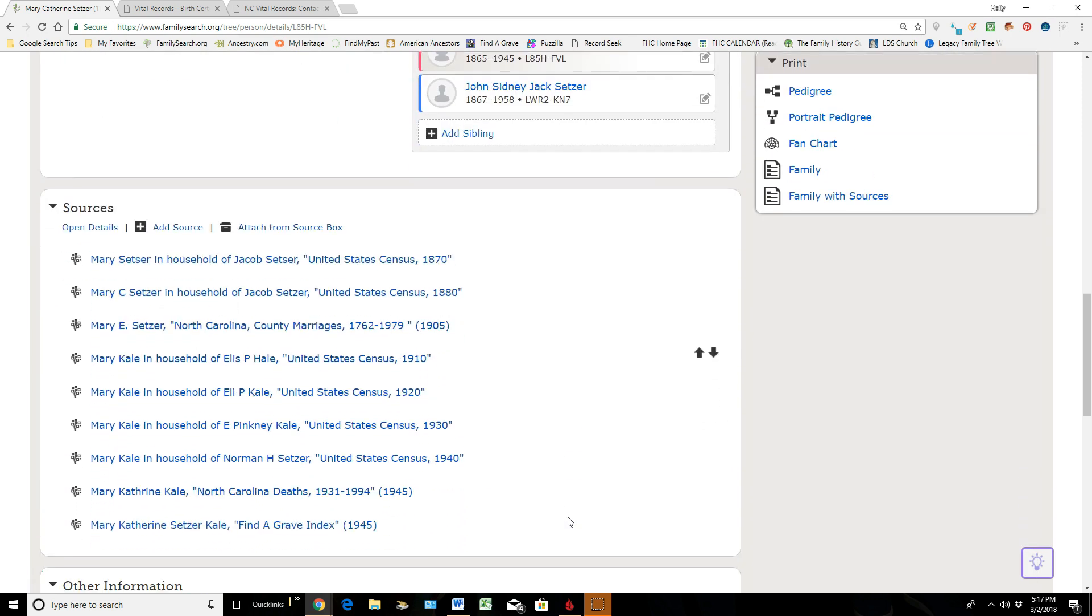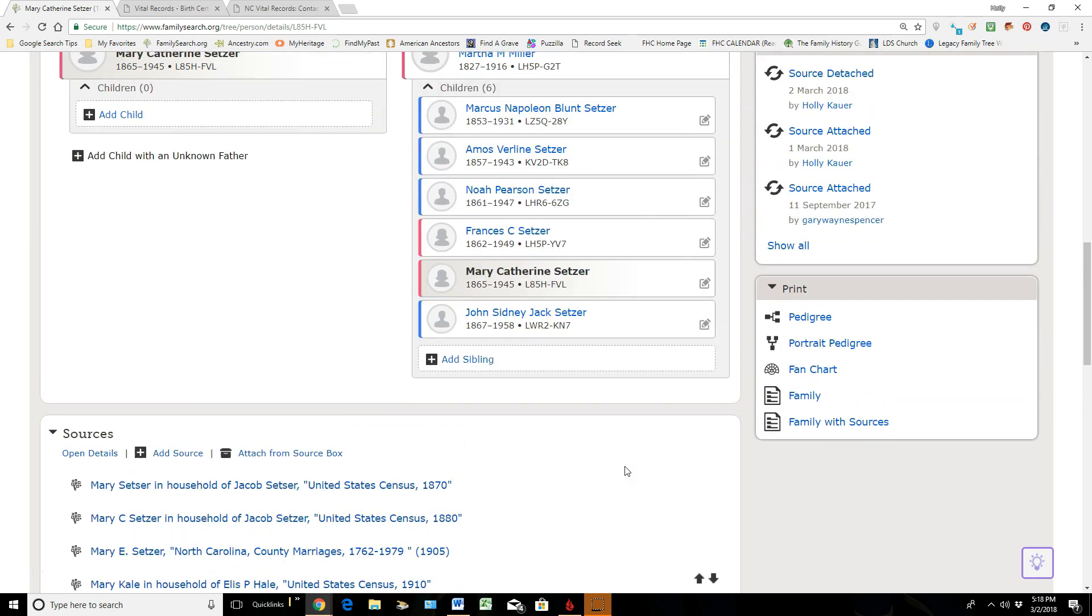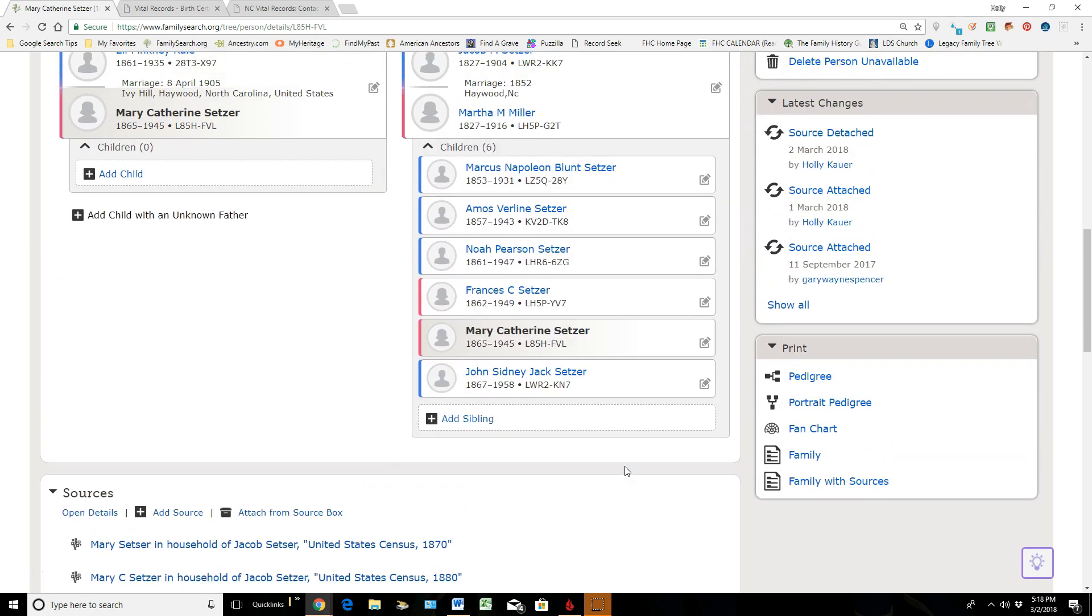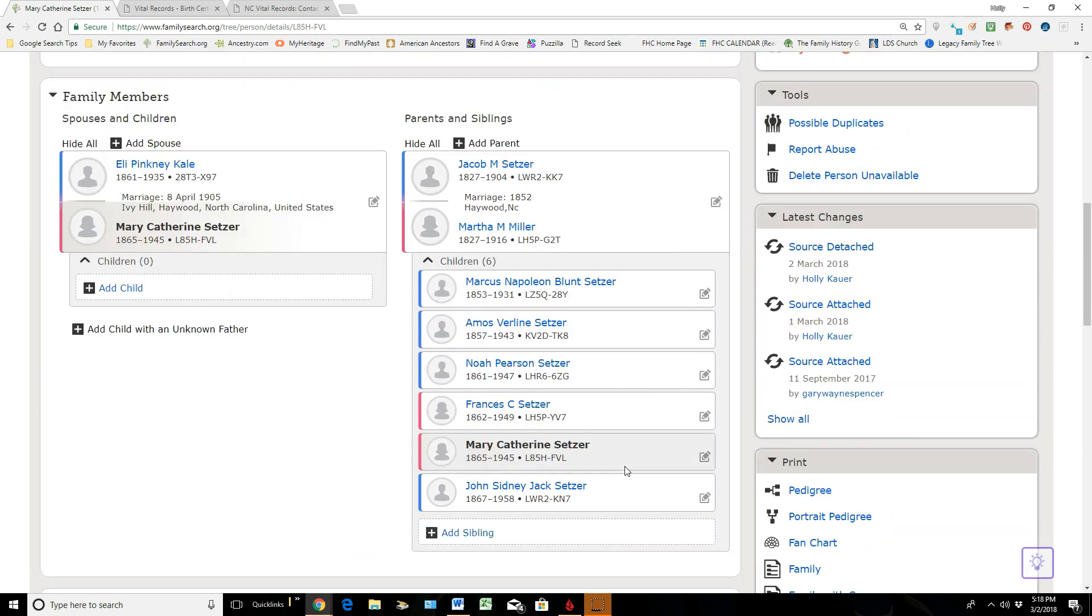If you scroll down here, we've got quite a few different sources here—census records, marriage, coming down here to death—but all of those together as we've read through that information and studied them have allowed us to put in these family members but also all this vital information that sits here.